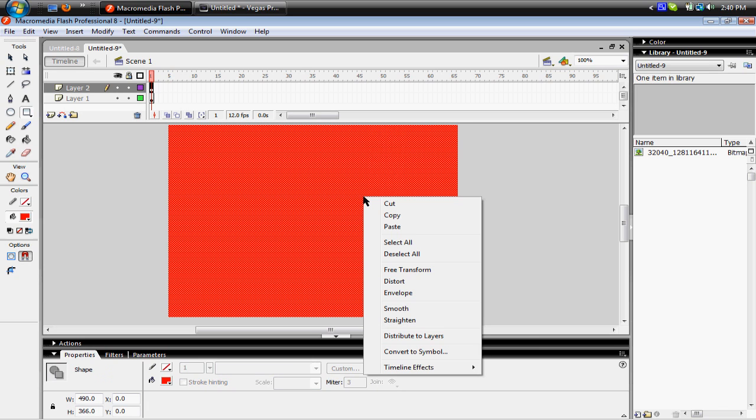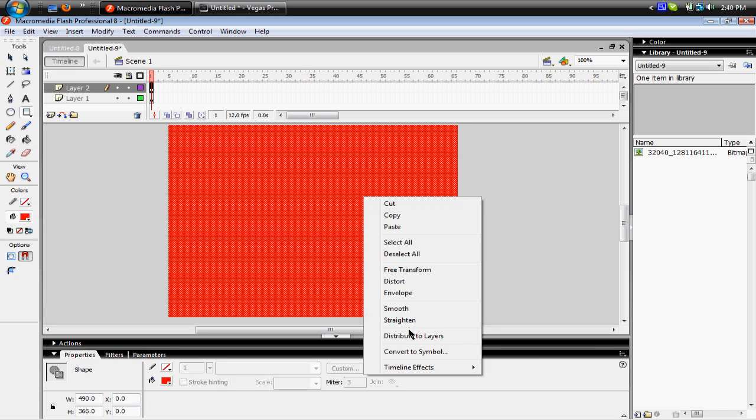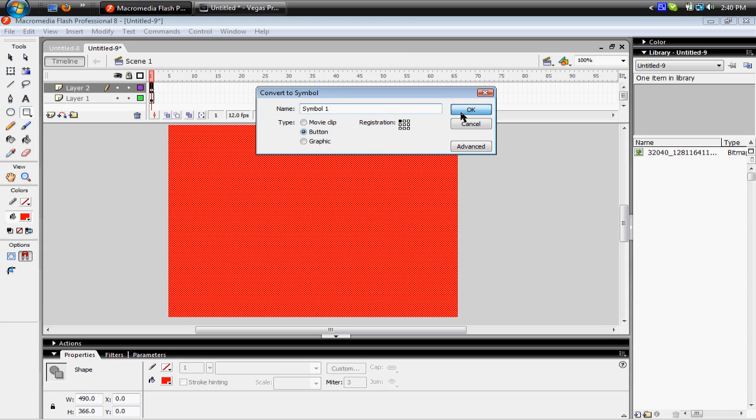Then you're gonna right click and Convert to Symbol, Button, you can rename this to whatever you want. I'm just gonna leave it like that, OK.